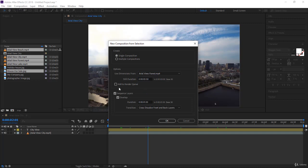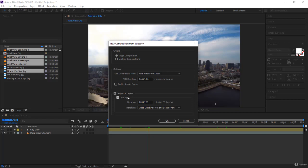You have a nice option here: Sequence Layers. This means putting them one after the other according to how you selected them. You can overlap them - there will be a one-second overlap between the out and in points of the layers. You can make it two seconds if you want. I'll leave it at one second.